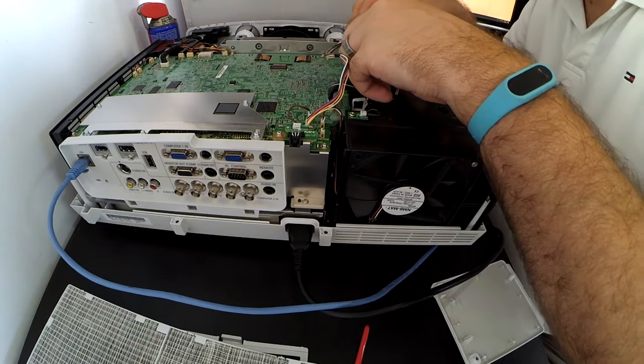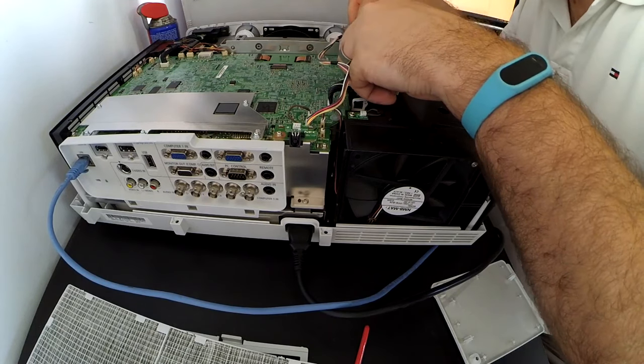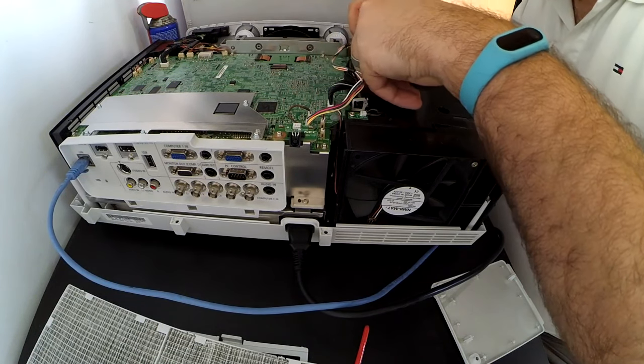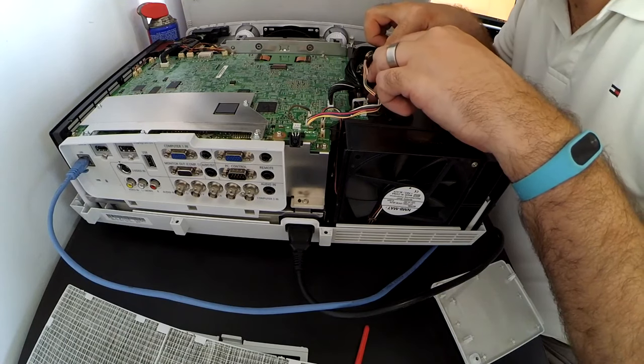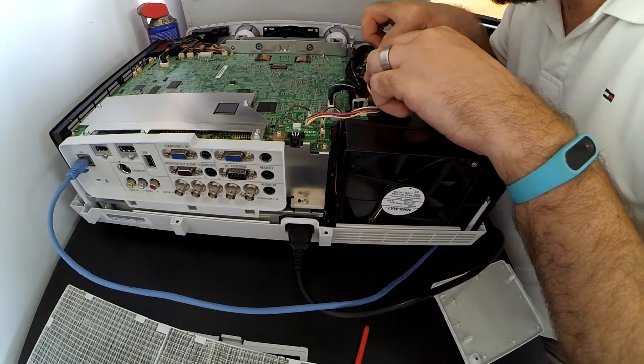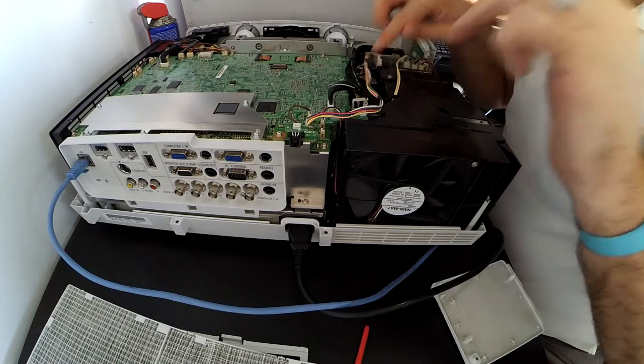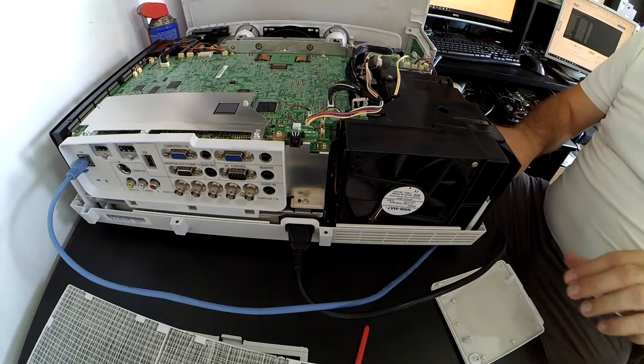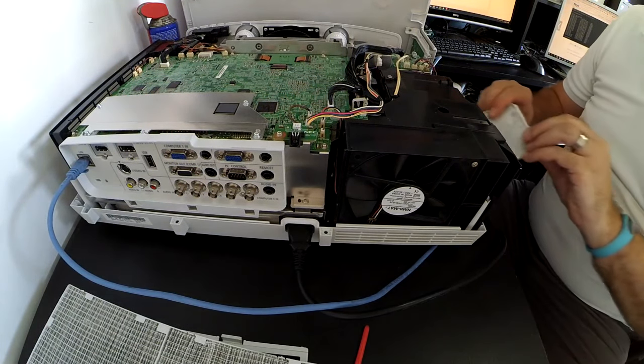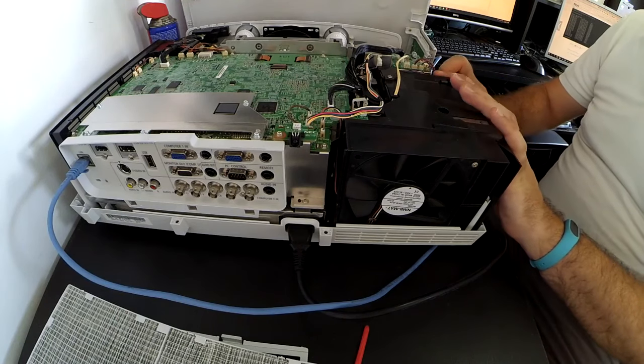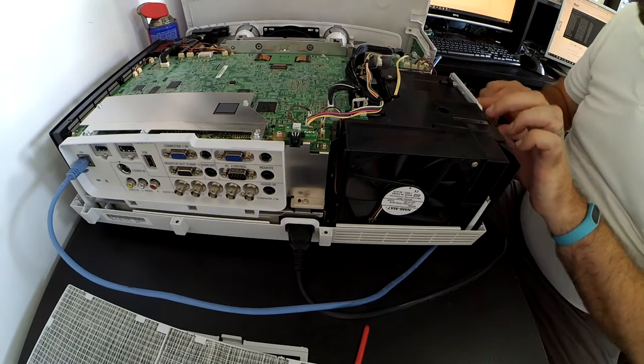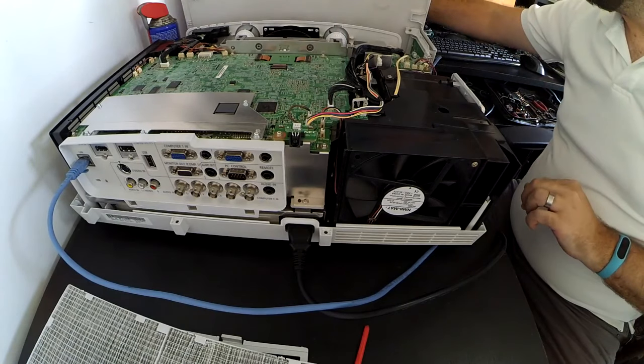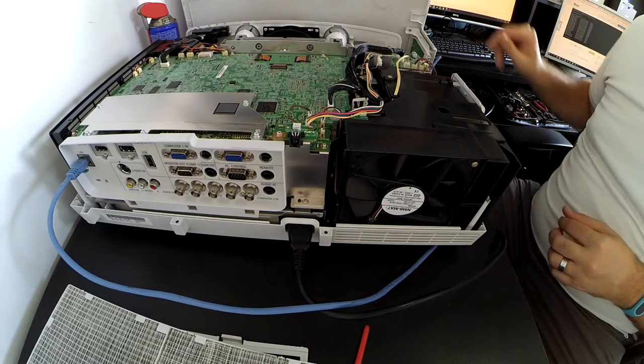Just sit it in there, don't worry about doing it up. There we go, it's just clicked into its spot. Got that done up, got that done up. We'll pop the lid on. There we go, just sitting that little door there. Let's wake it up.